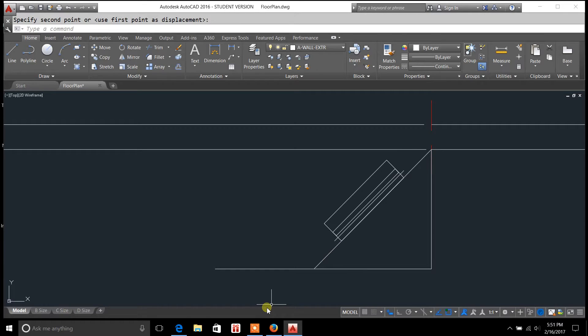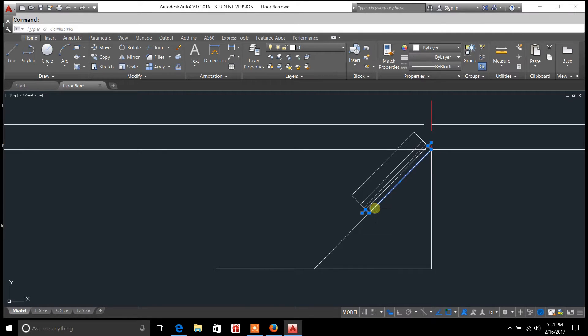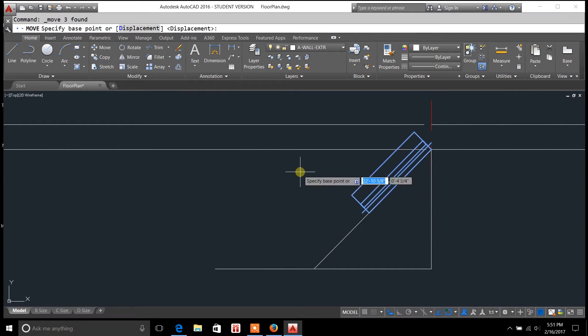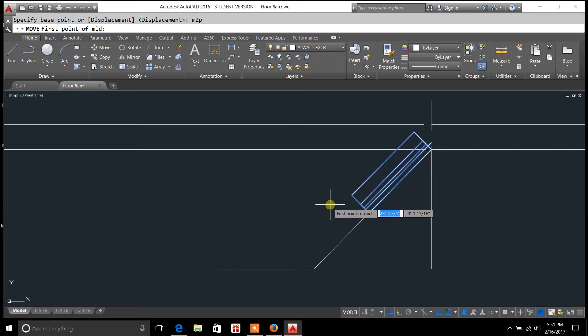I'm going to go ahead and undo it, and I'll show you one more time how I did that. So I'll click on the objects I want to move, which would be the window. Click move. It's going to say specify base point, type in M2P, enter.